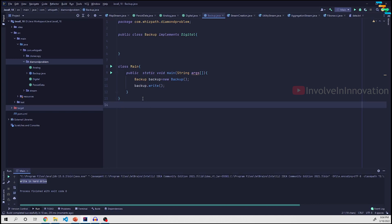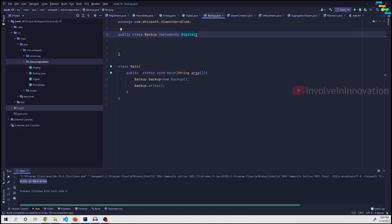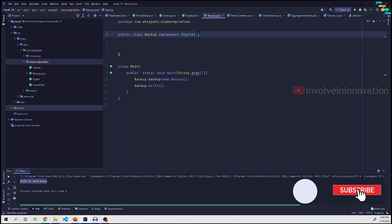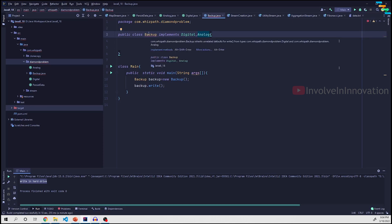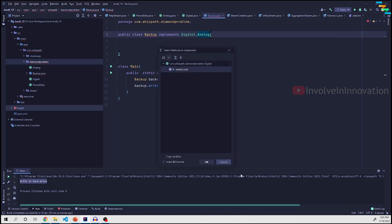When we try to implement both Digital and Analog in the Backup class, this is where the diamond problem occurs. We have two different default write method implementations — one in Digital and one in Analog. The compiler complains that Backup inherits default implementations of write from both Digital and Analog, and forces us to override.